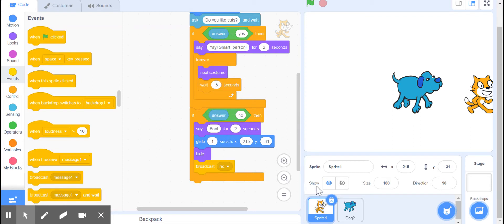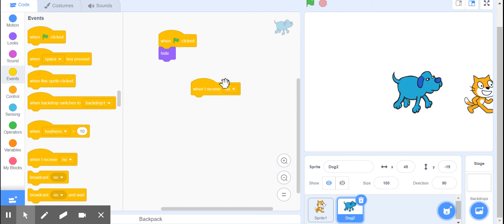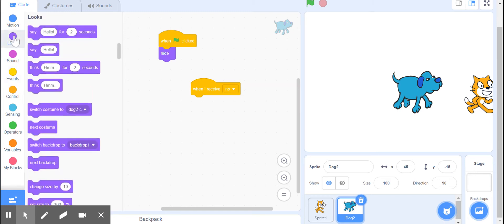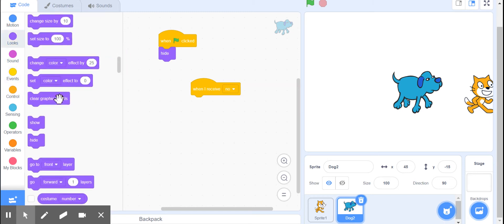Now I come over here to my dog sprite, and now we have when I receive - it's already got 'no' selected - and so then we're going to have him show.